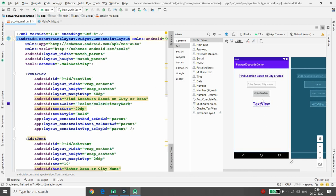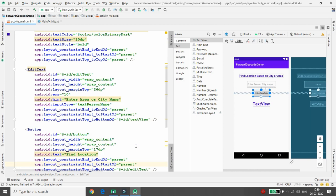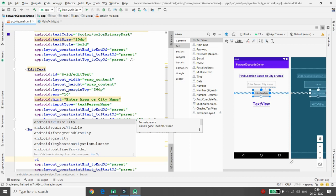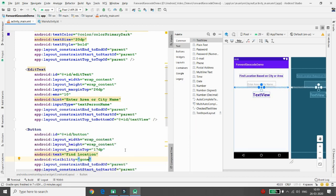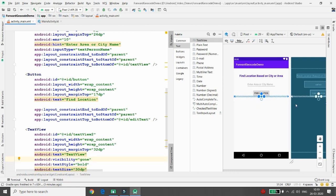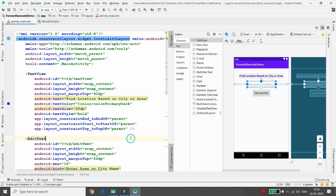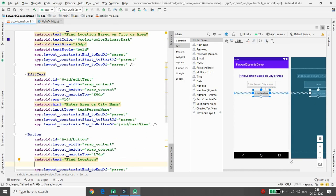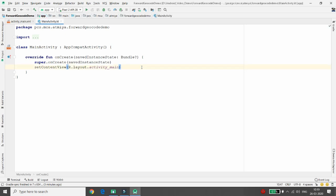Whenever the application starts, I don't want that result TextView to be visible, so set its visibility property to 'gone.' The TextView will not be visible until the user clicks the Find Location button. I also don't want the Find Location button to be enabled until the user grants permission to access location. You need two permissions from the user: ACCESS_FINE_LOCATION and ACCESS_COARSE_LOCATION.